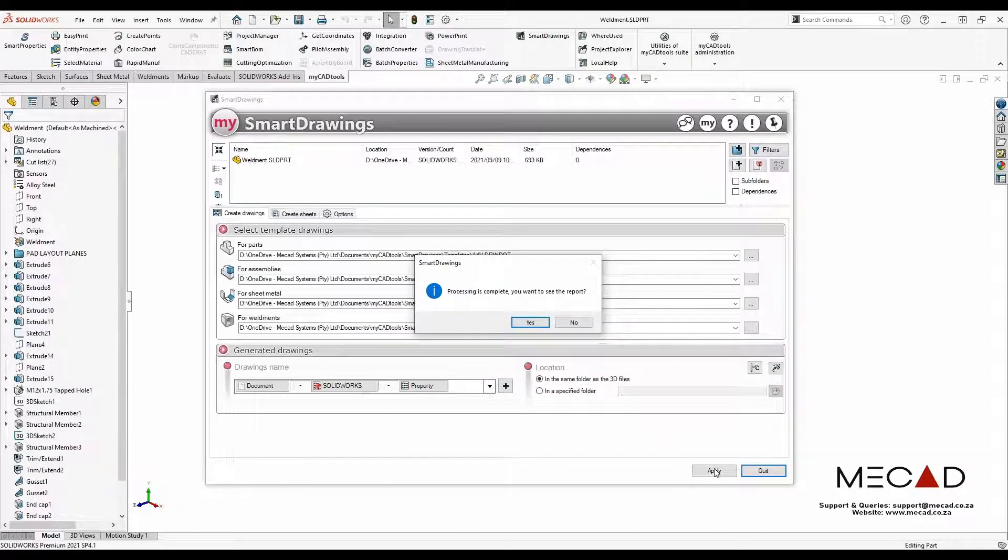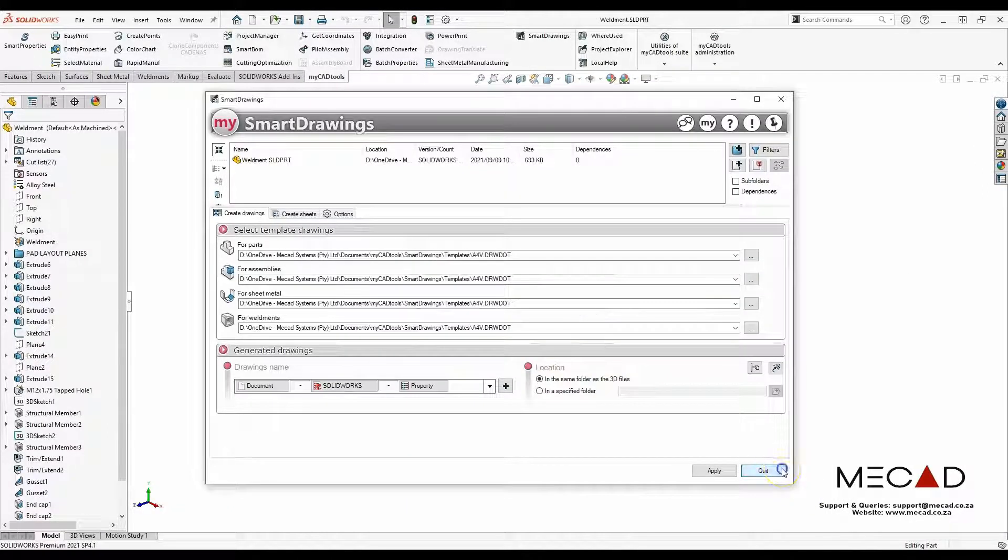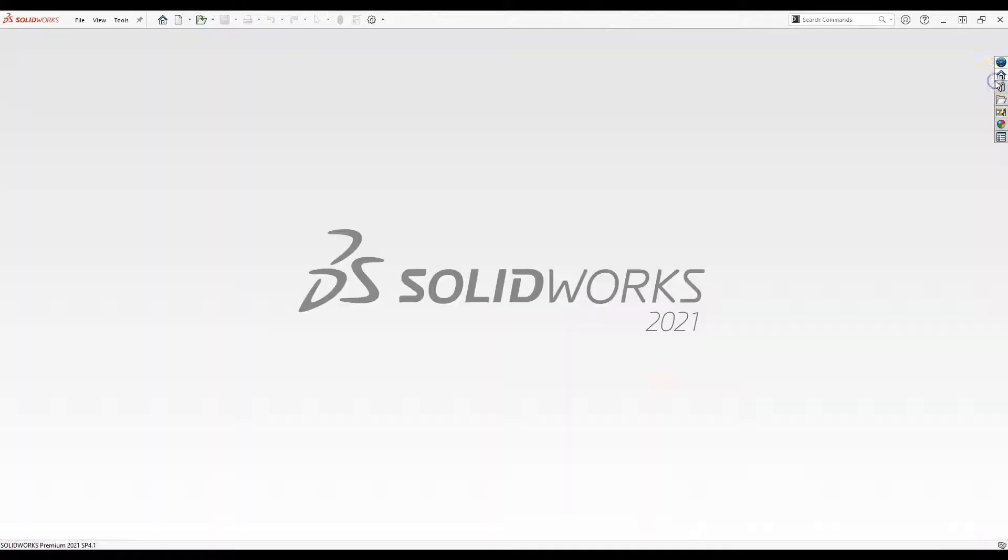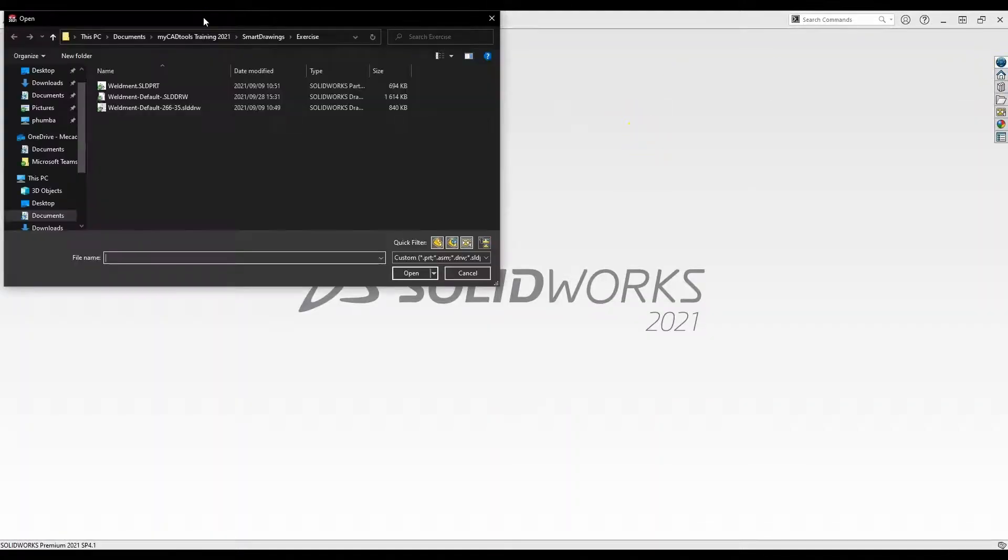The drawing is complete. Now I'm going to close the Weldments profile and open the drawings to view them.